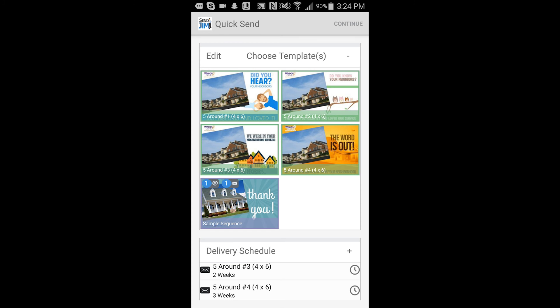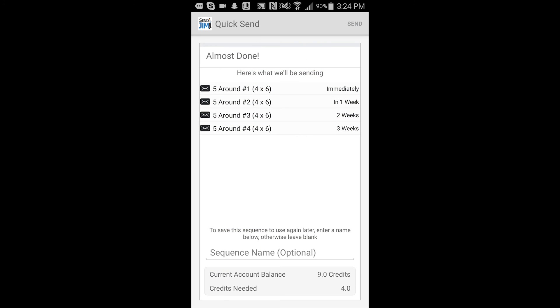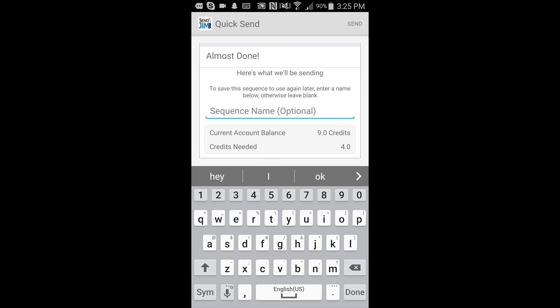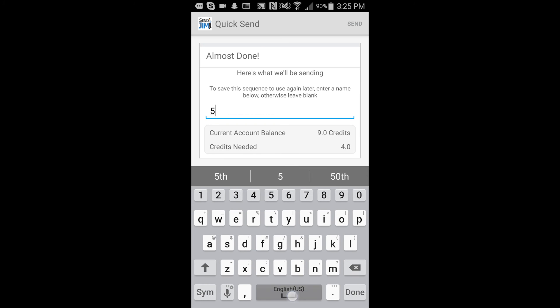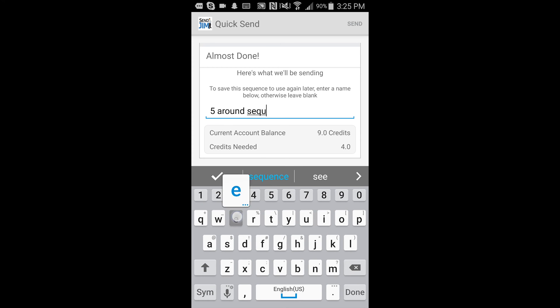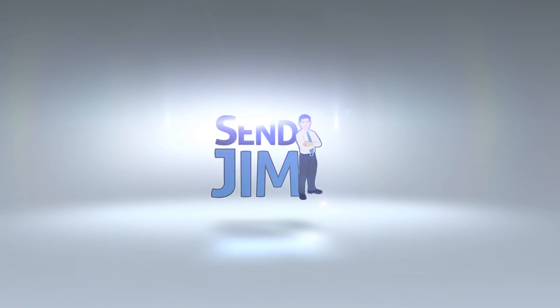Now that we have that set up, we'll hit continue. We'll name the sequence. And then we'll hit send. We'll see you next week.